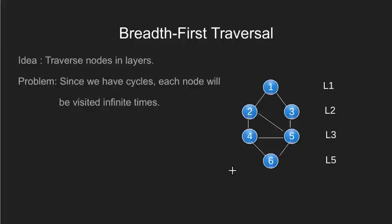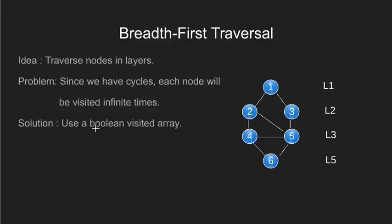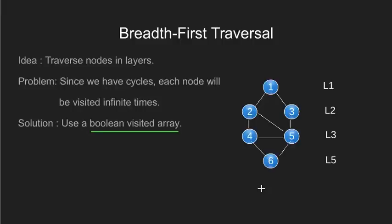Now the question is, how can we avoid traversing the same nodes again and again? An effective way would be to have a boolean visited flag for each node. This flag will be 1 if we have visited a particular node else it would be 0.